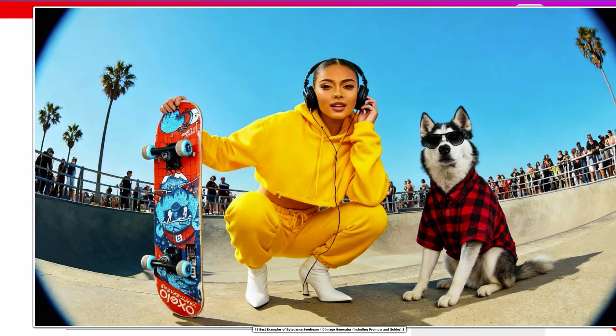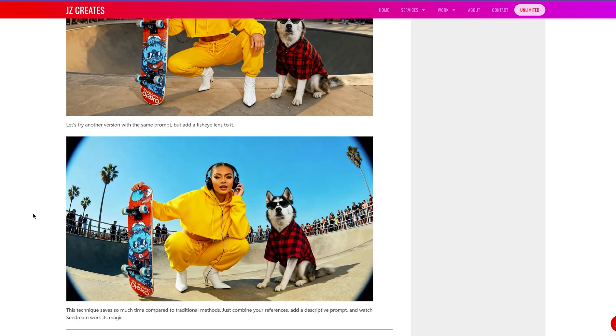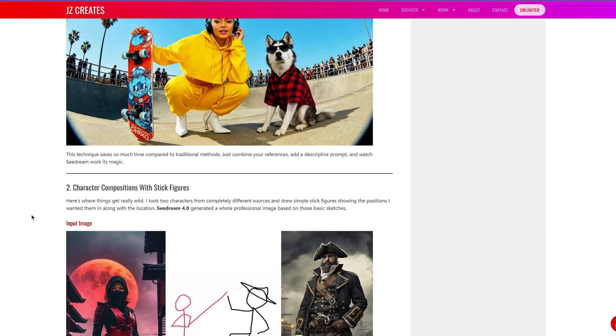Her eye is looking a little weird, but I used FAL AI for this, and in FAL AI you can upscale the image which is going to fix her eye — so that shouldn't be an issue. It followed the prompt: fisheye lens, worm's eye view. This is the output it created, and it's just incredible what it can do. Really amazing work.